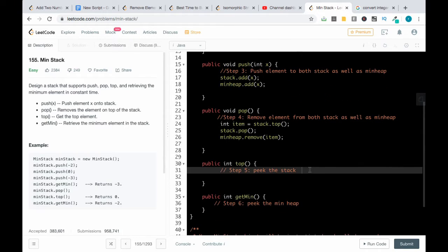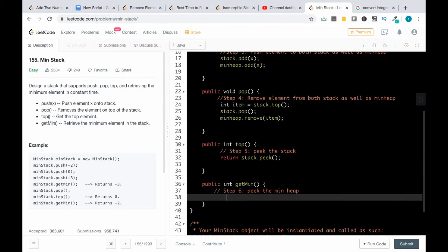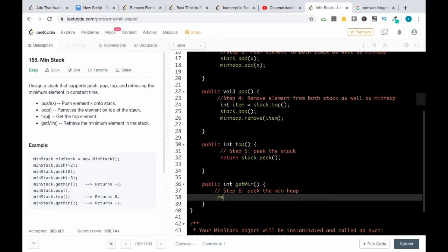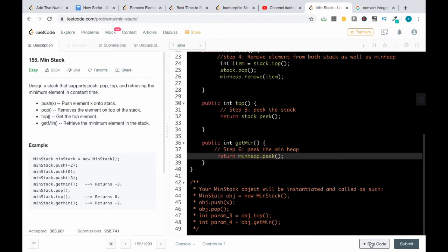For step five, to return the top we return stack.peek. And for step six, to get the minimum element of all we just return minHeap.peek. Our coding section is done and we will now submit the solution.